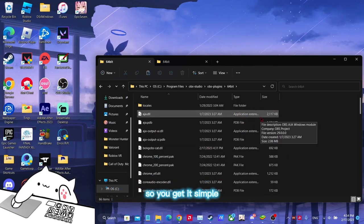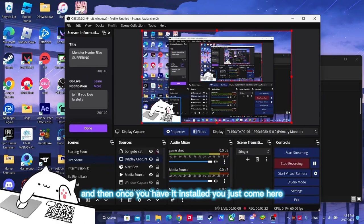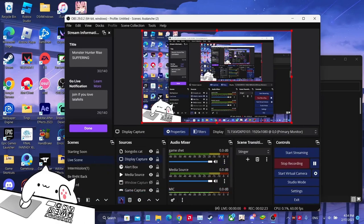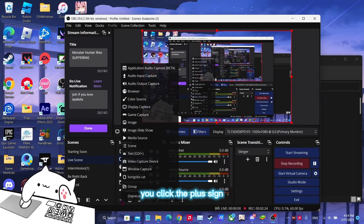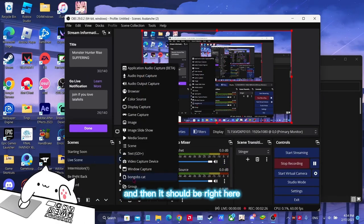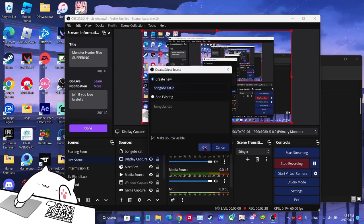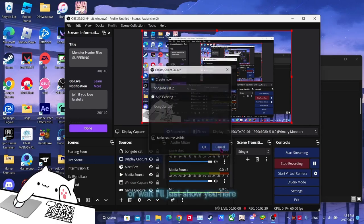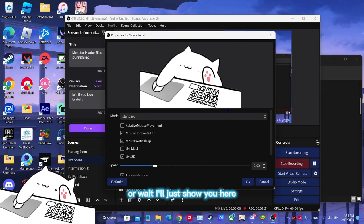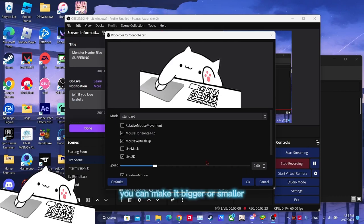Once you have it installed, you just come here, you click the plus sign and then it should be right here. You can click it. I'll just show you here. You can click it, you can edit it.